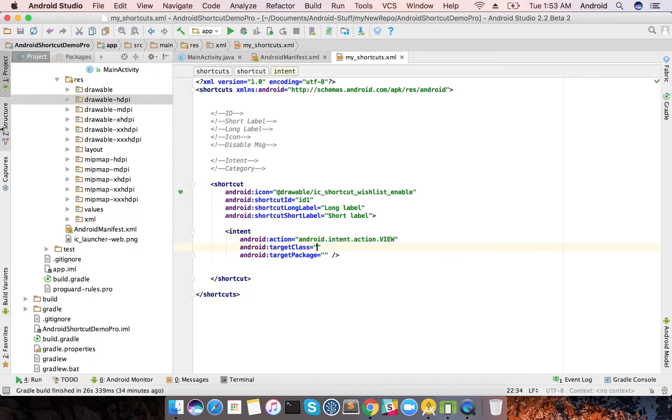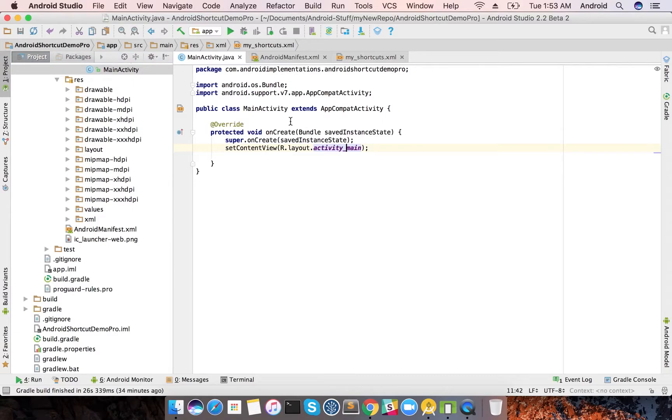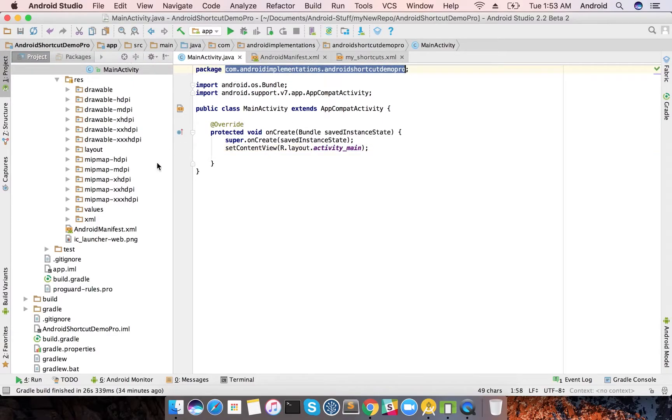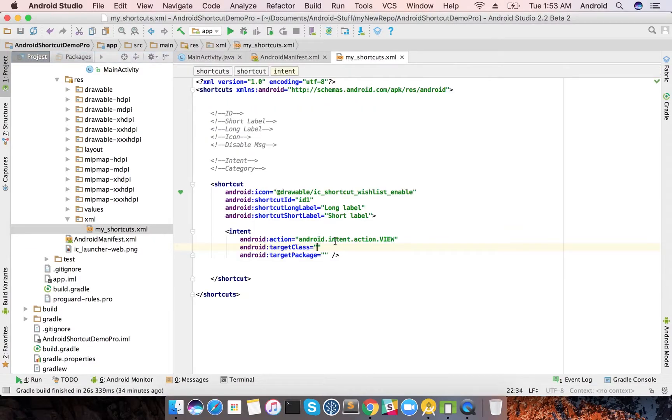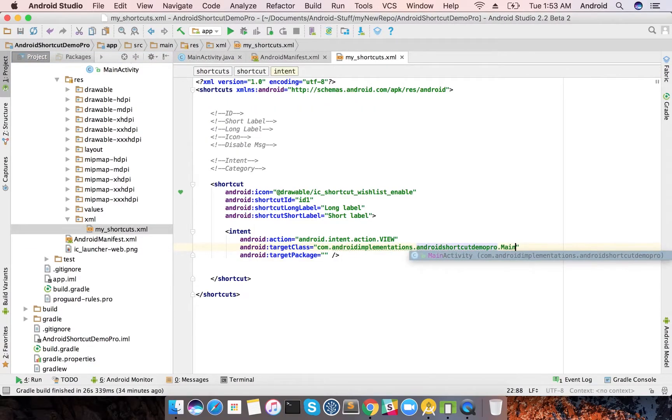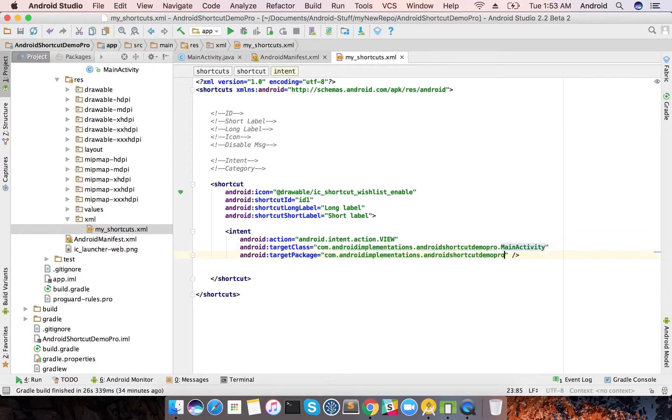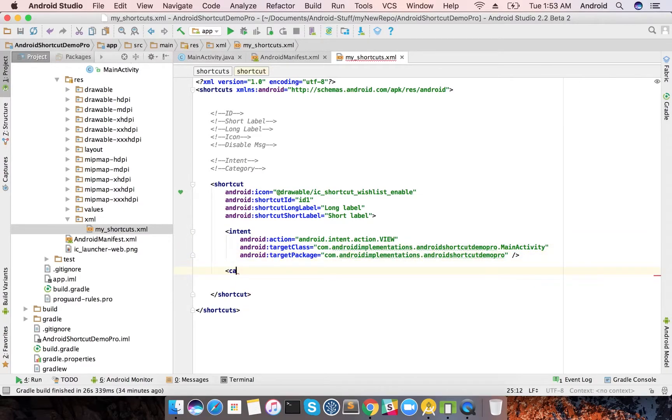The syntax is to have a target class and the target package name. The action is always action view which can be then extended to anything, any web pages that you want to have. The target class is, right now I just have my main activity, so let's just get this package name, dot main activity.